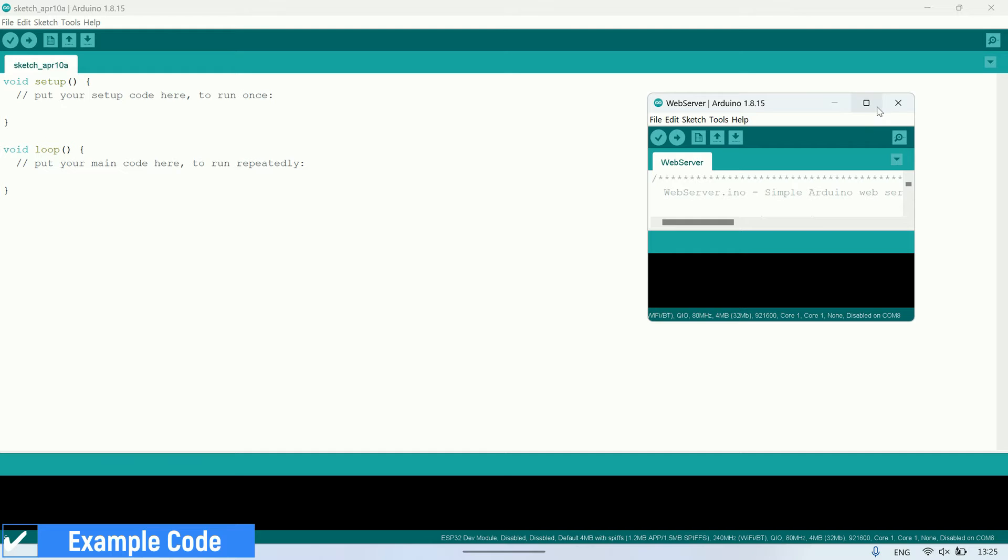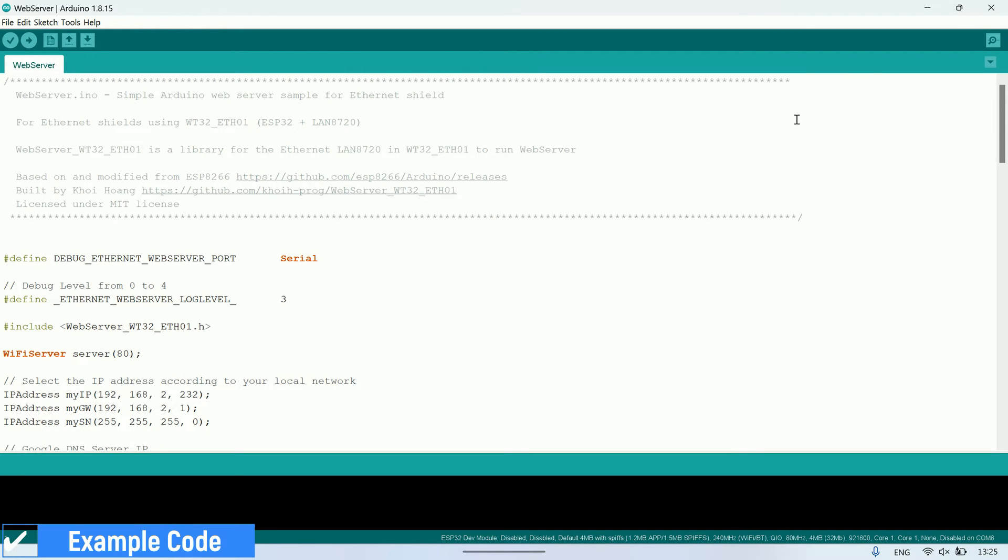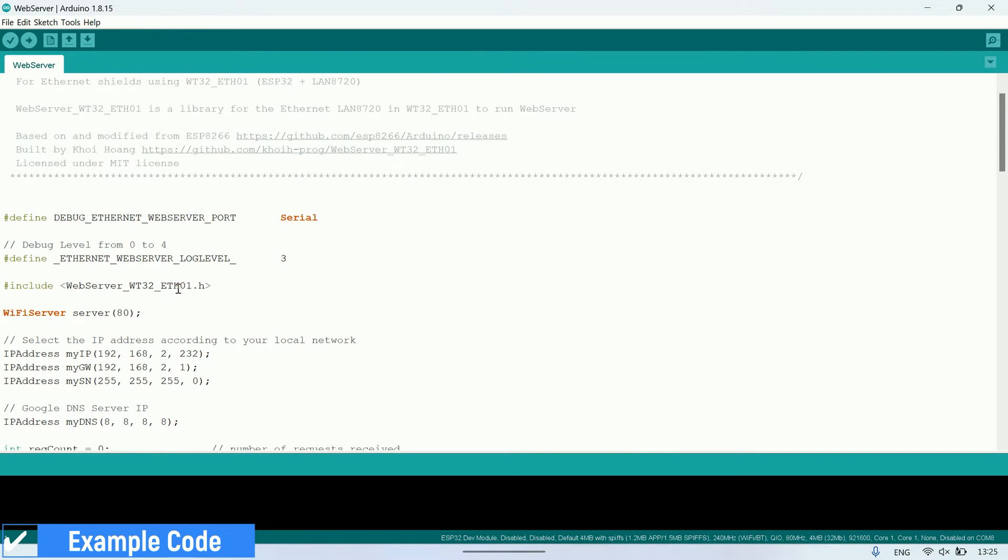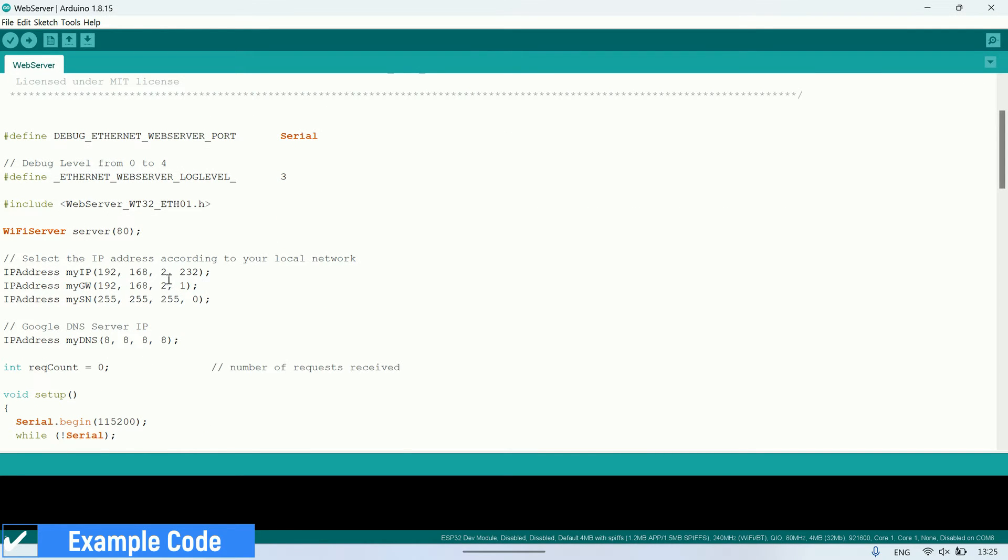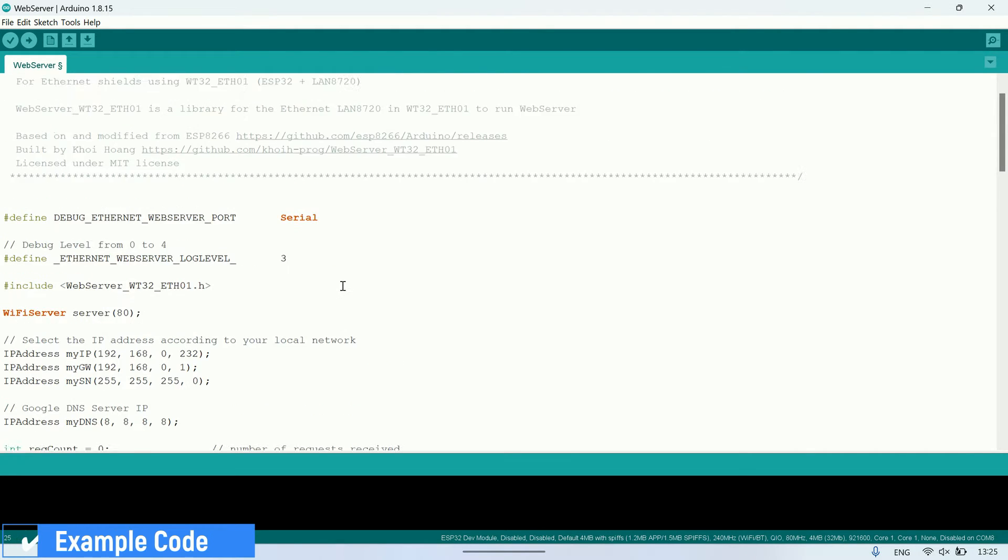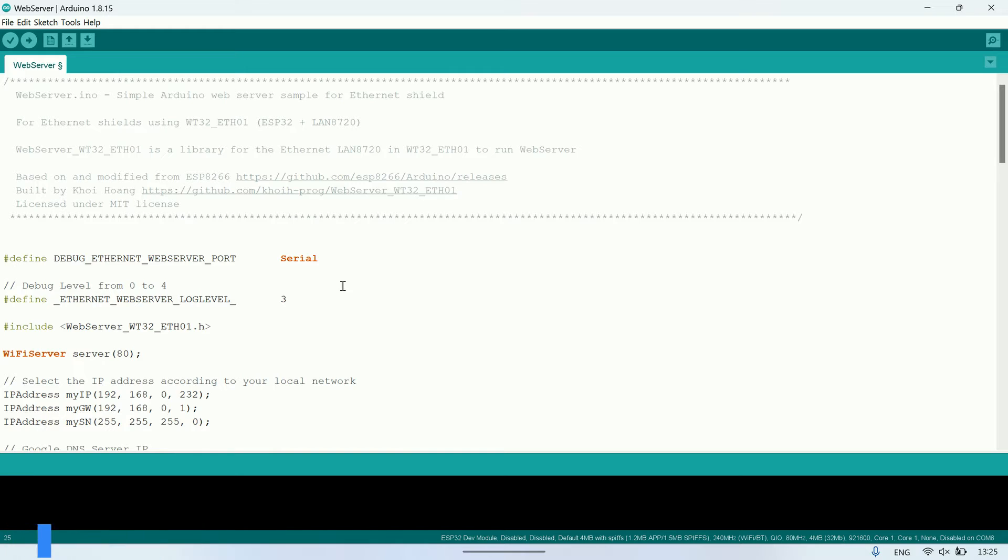In this webserver example code, change the IP address for the board according to the IP address settings on your network. In this example, I'll change it to 192.168.0.232.